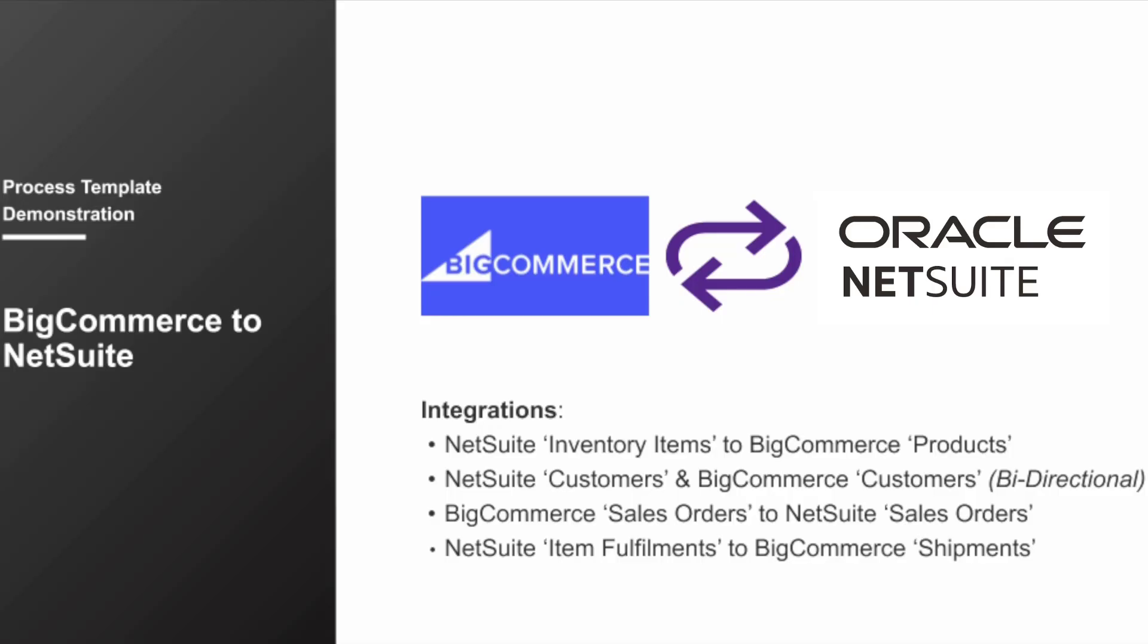While they provide extensive capabilities out of the box, because they're built atop the Jitterbit Harmony integration platform, they can easily be customized and extended to further tailor the integration to the needs of your business.